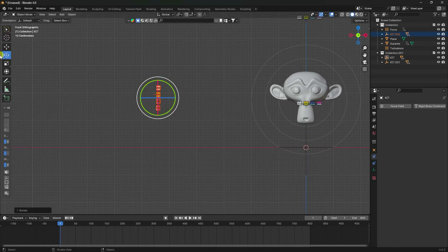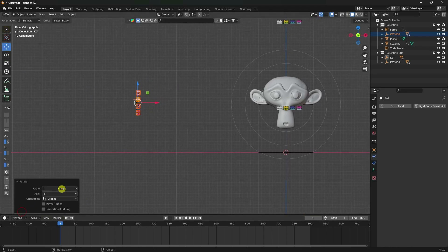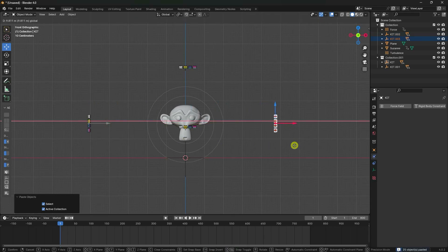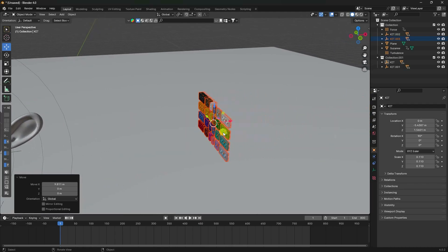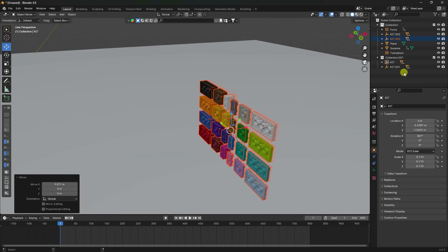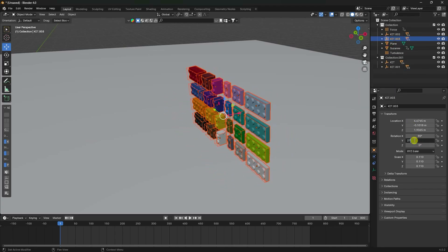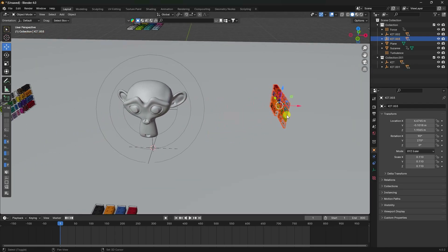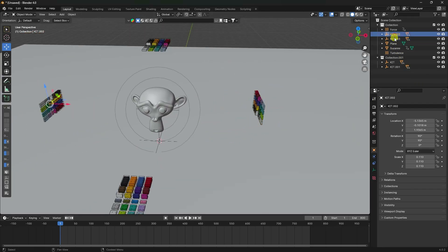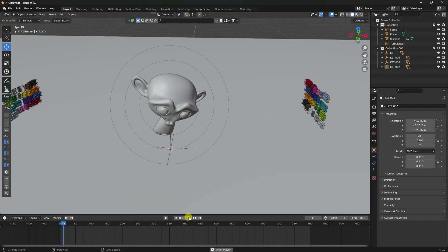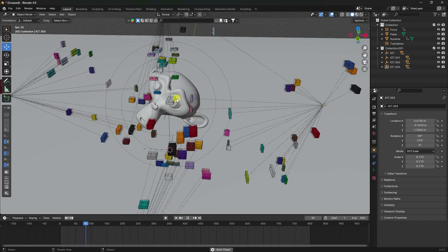Rotate the object and set rotation to 90 degrees. Duplicate again with Ctrl+C, Ctrl+V and rotate. Set rotation to 270 degrees. Select Hierarchy and assign to the collection. Put it in position and play - that's a really cool dynamic effect.